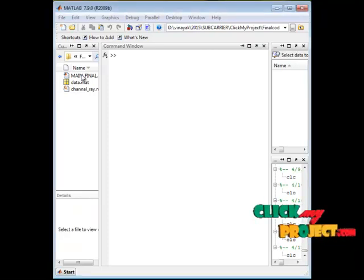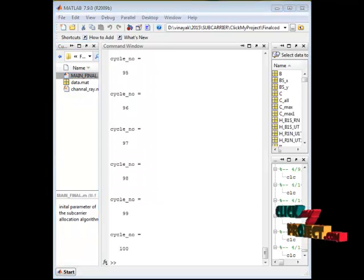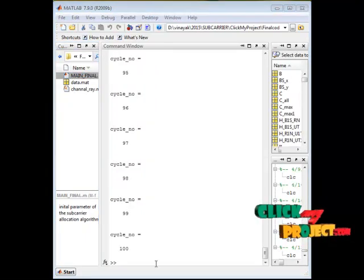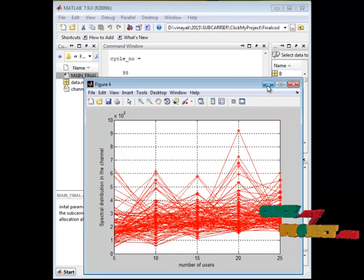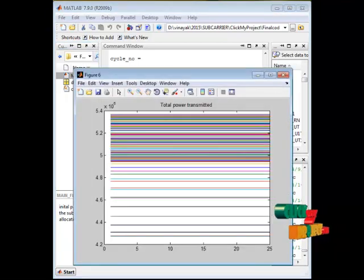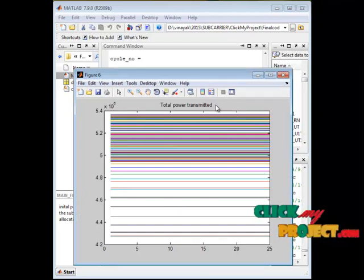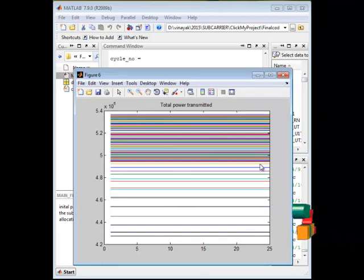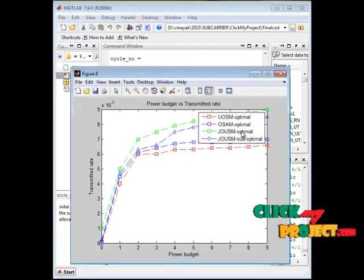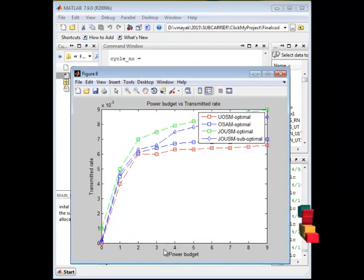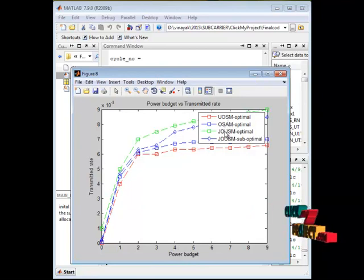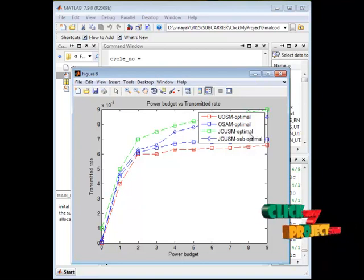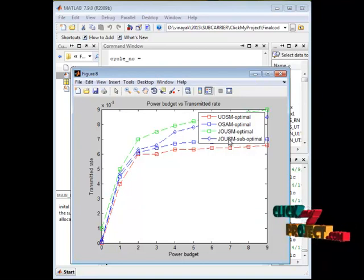Now the main function is run. The overall simulation runs for 100 cycles. This simulation shows various plots. The first plot shows the number of users and spectral distribution in the channel. The second plot shows the total power transmitted through the Rayleigh fading channel estimated for the number of users. Against the power budget, the transmitted rate varies for underlay spectrum access, overlay spectrum access, joint overlay-underlay optimal scheme, and joint overlay-underlay suboptimal scheme.